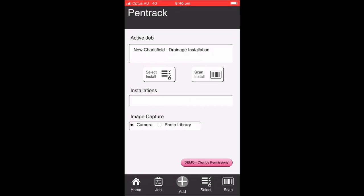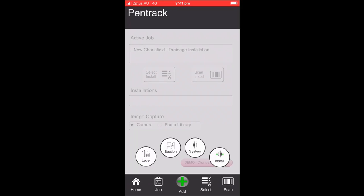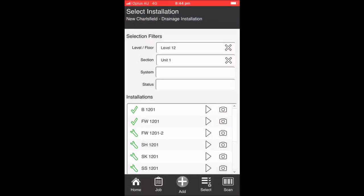At the bottom of the screen, there's a consistent set of buttons that allow them to navigate and have a look at the job. The job provides you with a view of the installations for that job and the status. The select takes you to a select screen, and the scan, as we said before, if they select scan, they can scan a barcode and navigate to an install. The add button at the bottom of the screen allows the user to be able to add information on the fly. In this case, they can add a level, a section, a system or an install.